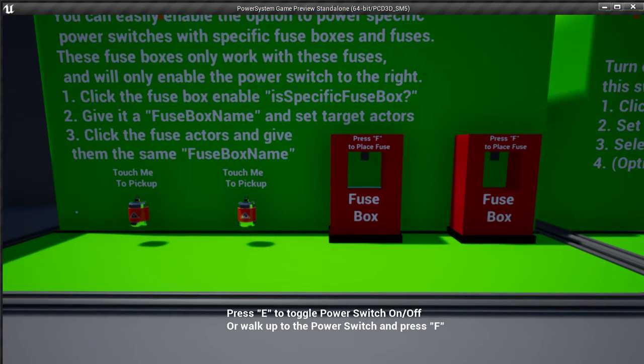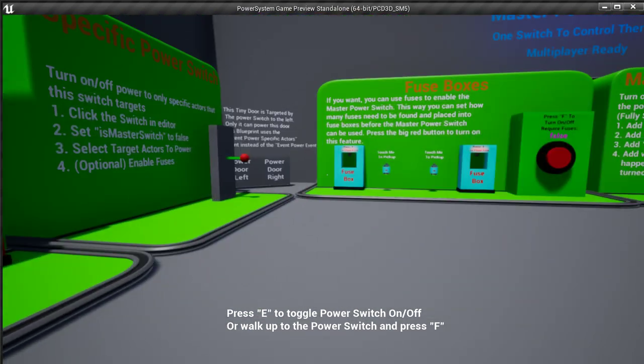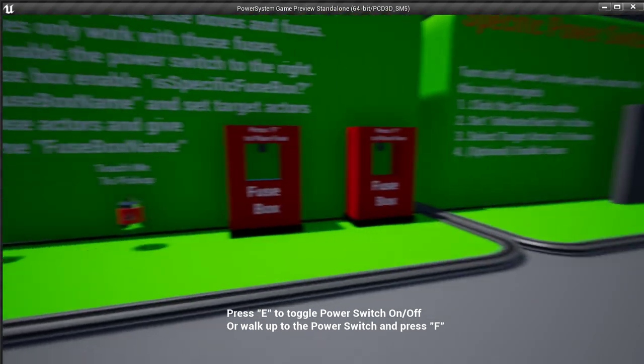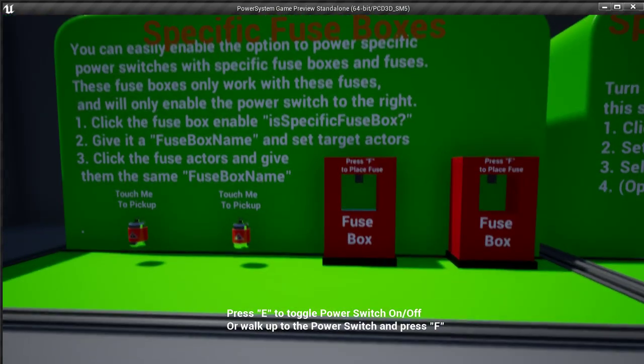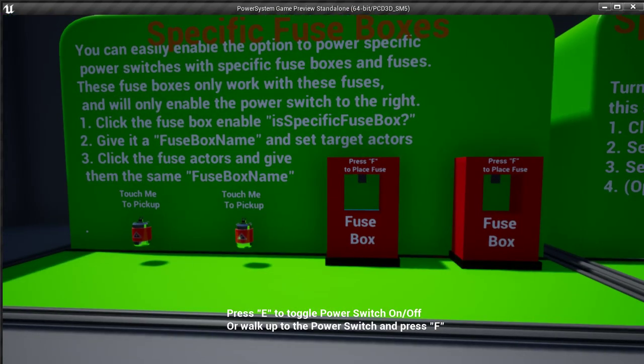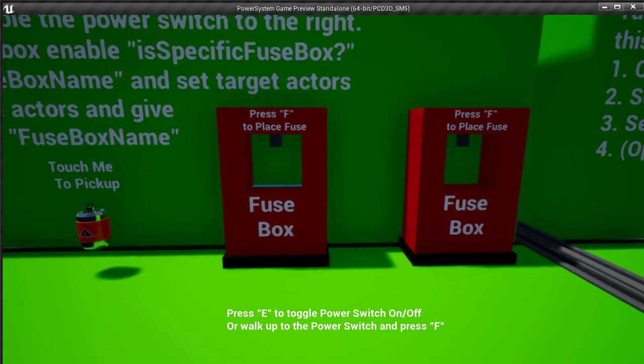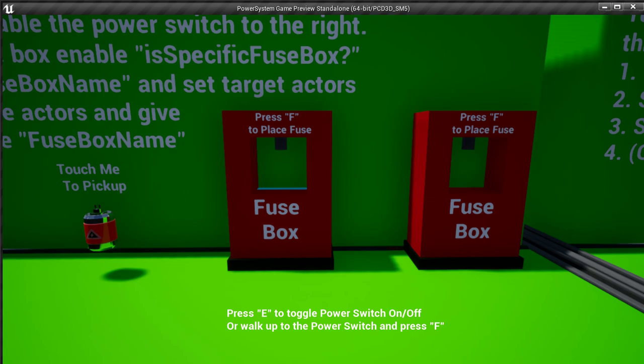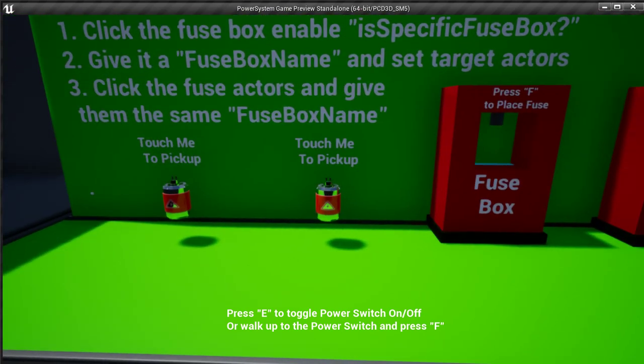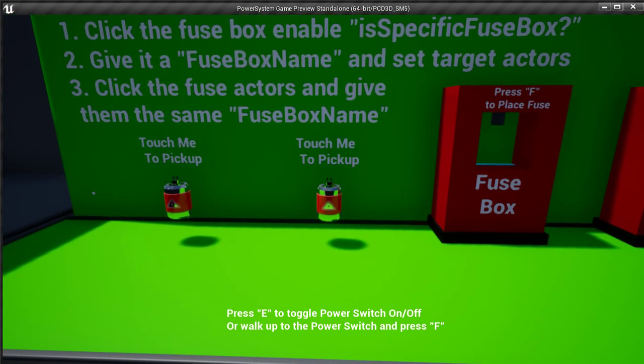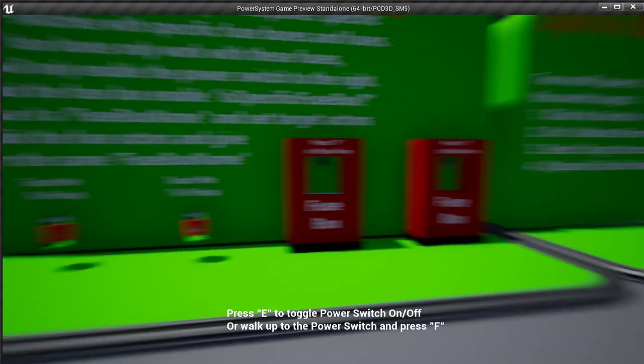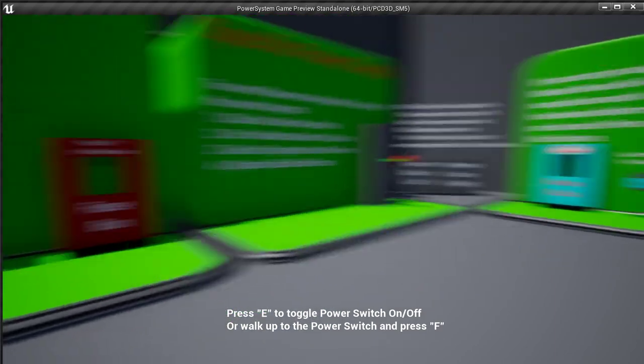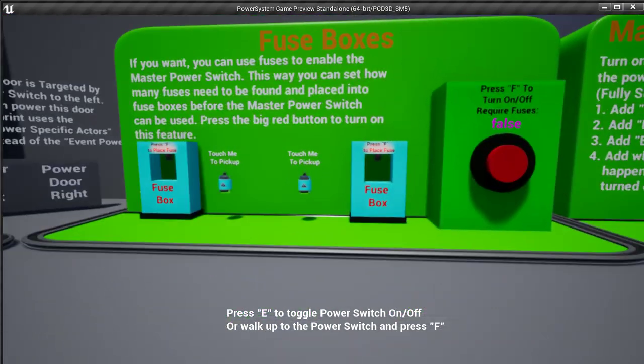So they don't work with the other ones. They're unique. You can set a specific name called a fuse box name. I called these, I think, red fuse box, and you put the same name in the fuses, and it will be its own unique little system.